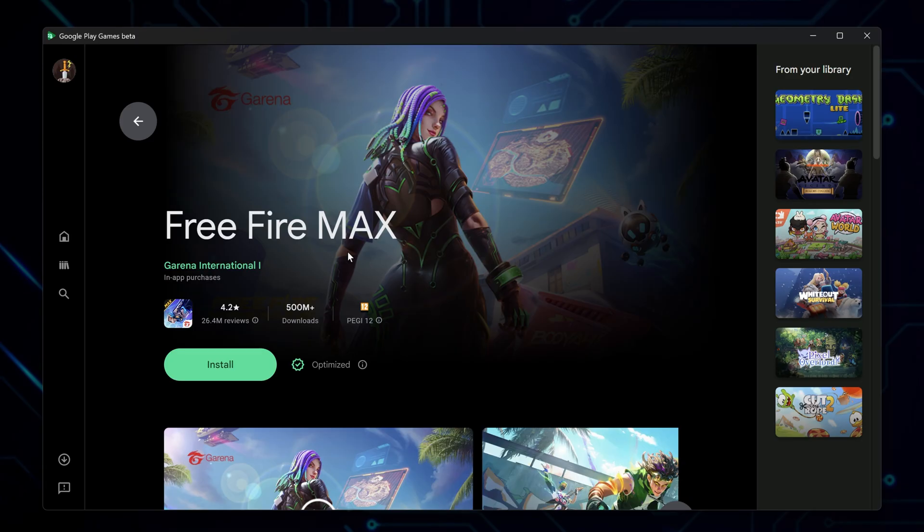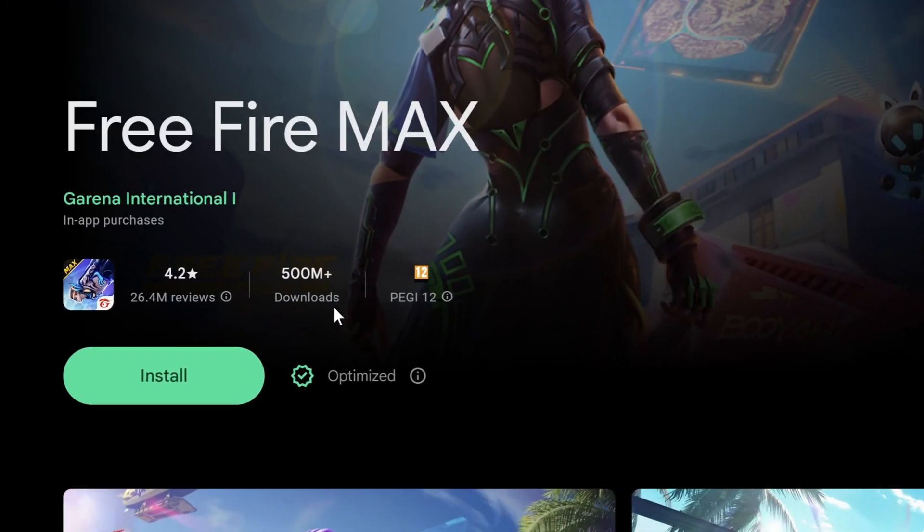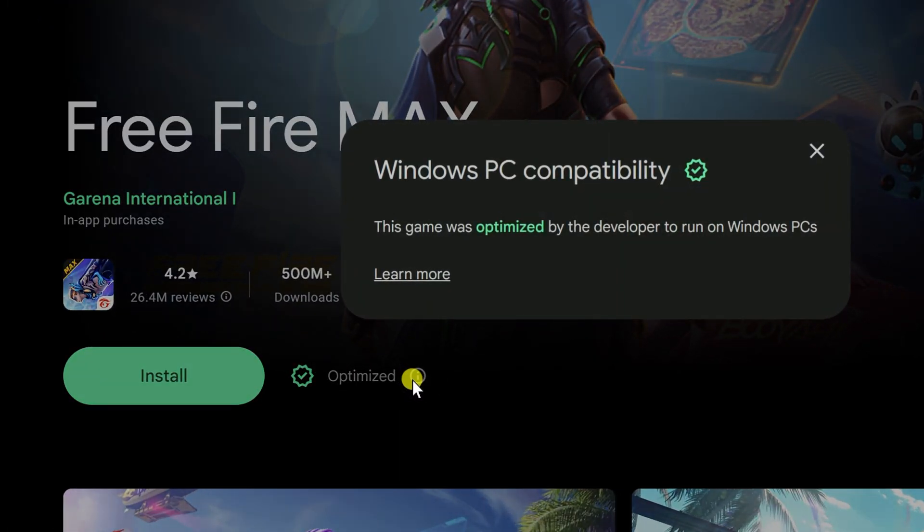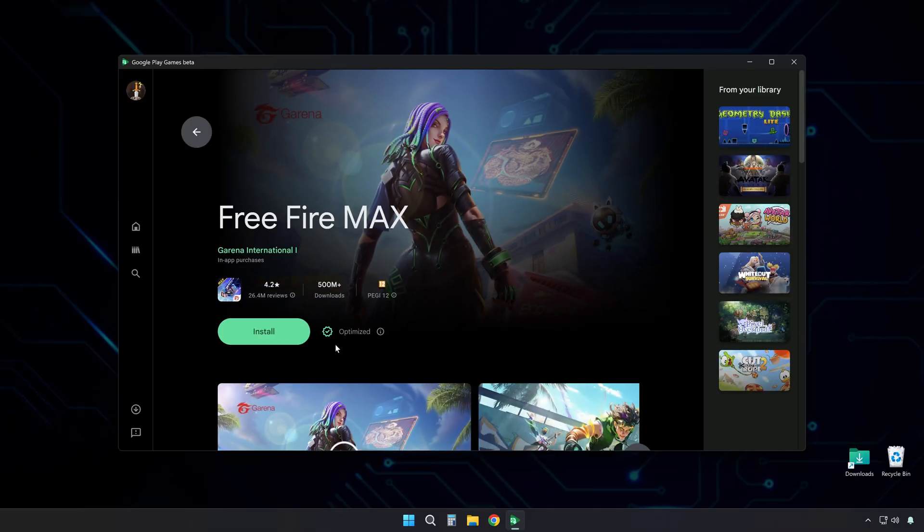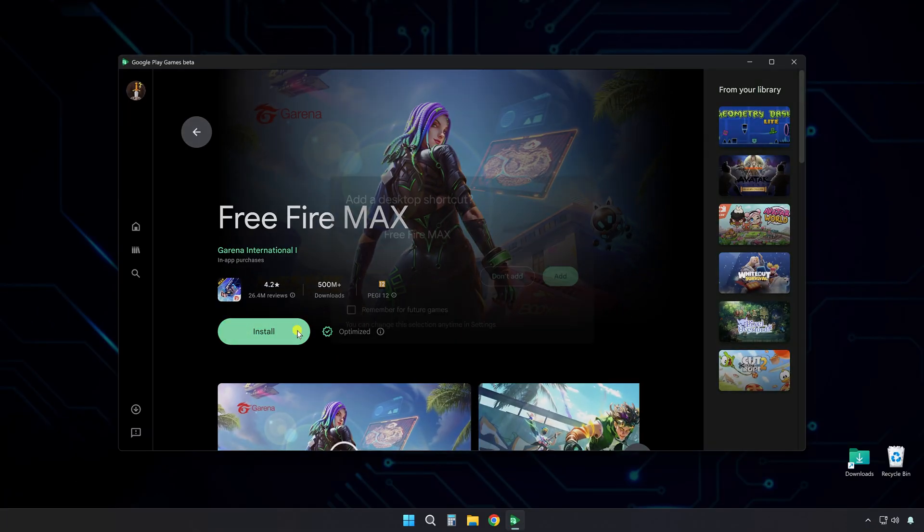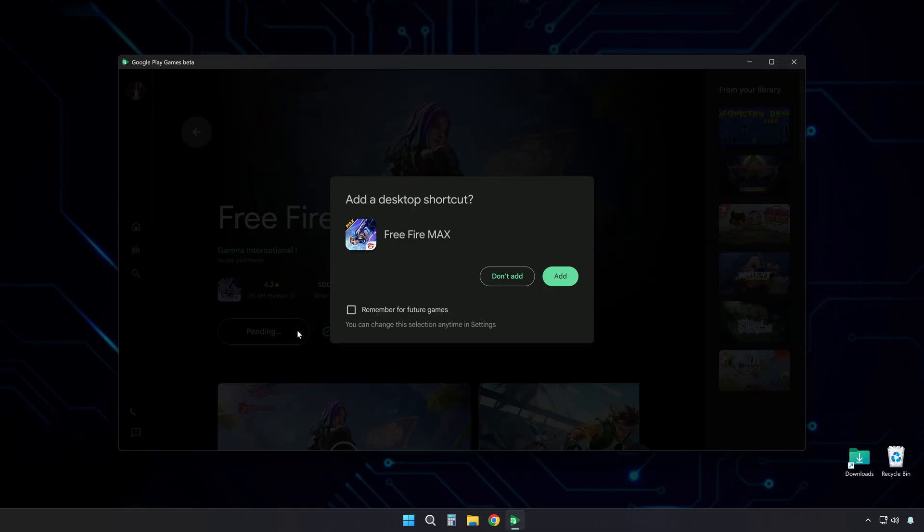Click on it to see the game page. Look at the checkmark badge here. This means the game works well on PC. This is good news, especially if your computer is not very powerful. You can avoid using heavy emulators. Click Install to begin downloading the game.